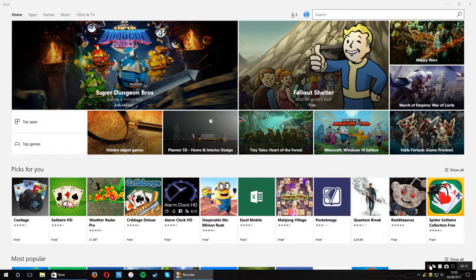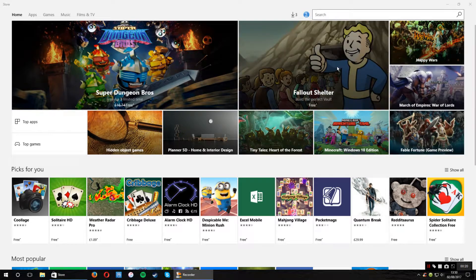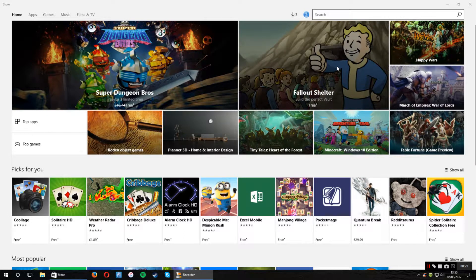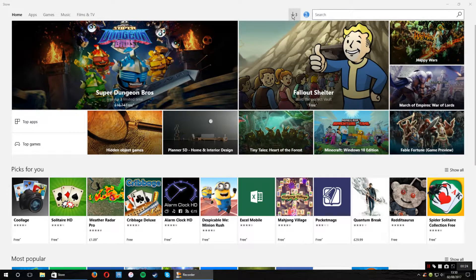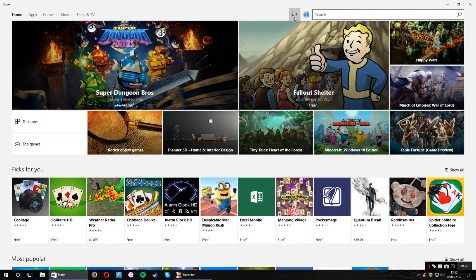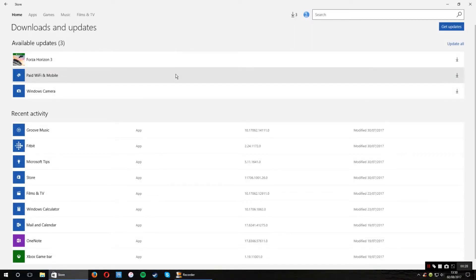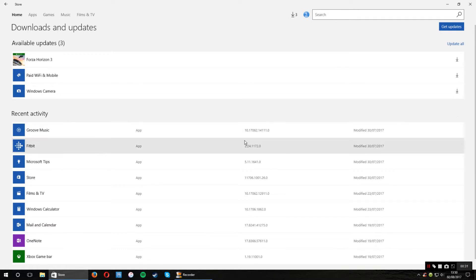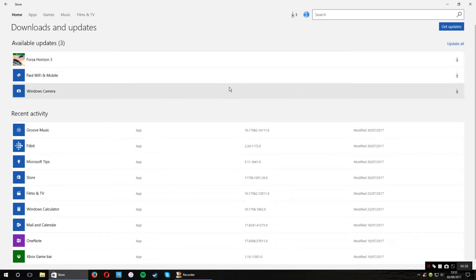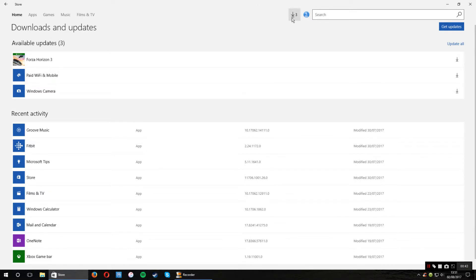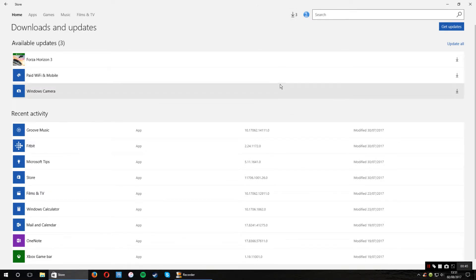A lot of people sometimes get problems with the Windows Store where it shows that they've got some downloads available, just here like I have today. But sometimes once they've performed the updates, it's still showing that there's one or two left there when there isn't. So I'm just showing you today how to reset the Windows Store.